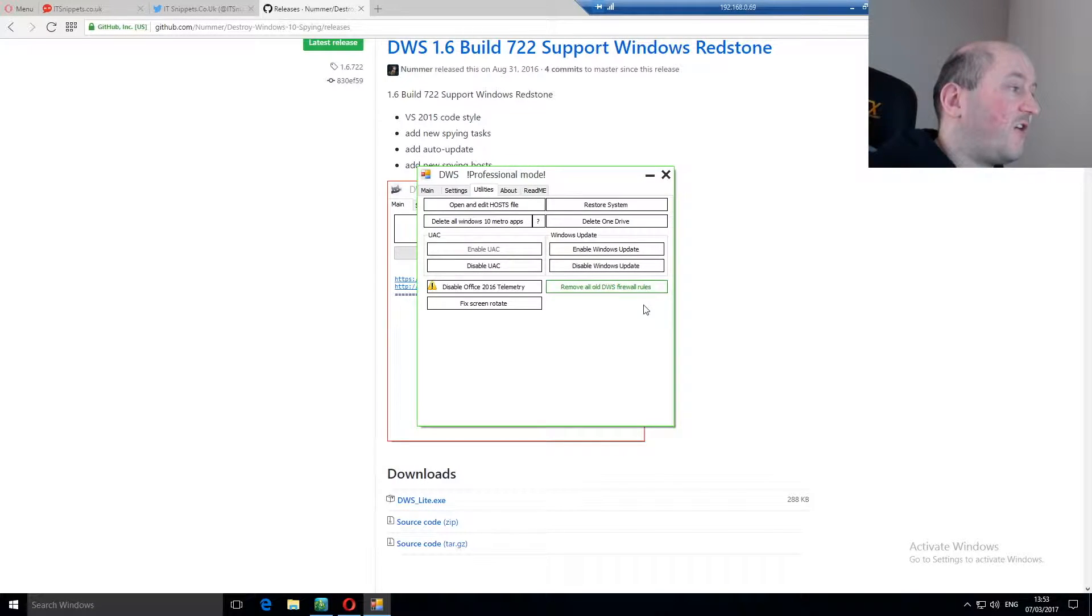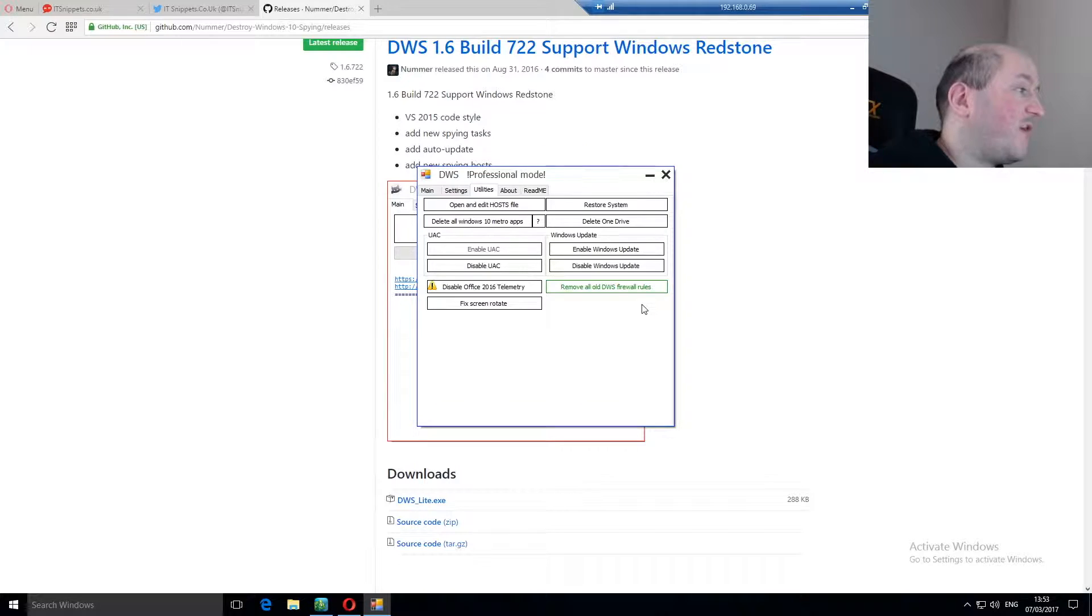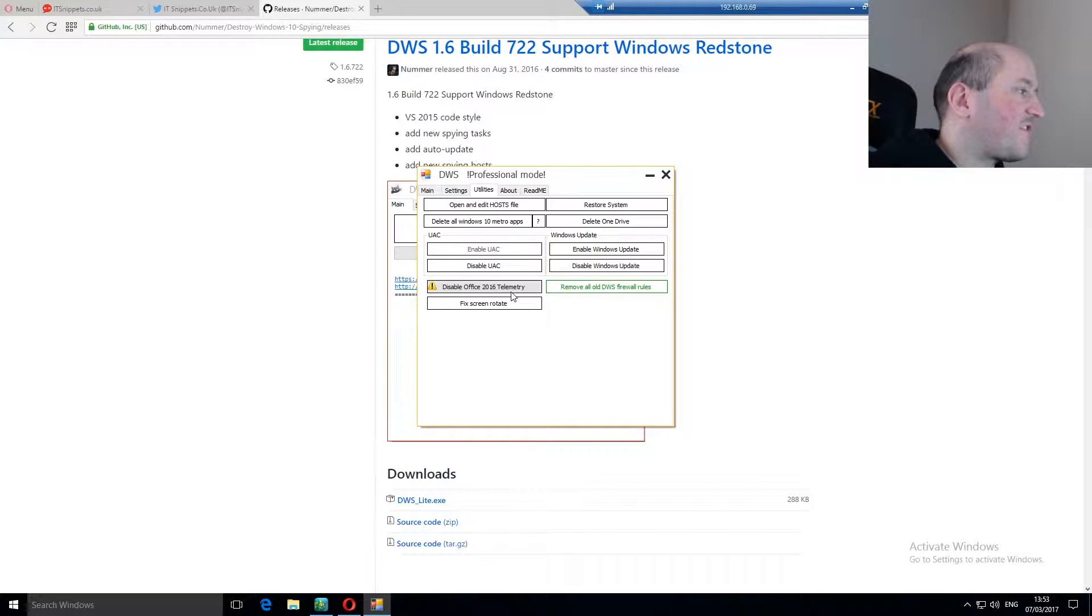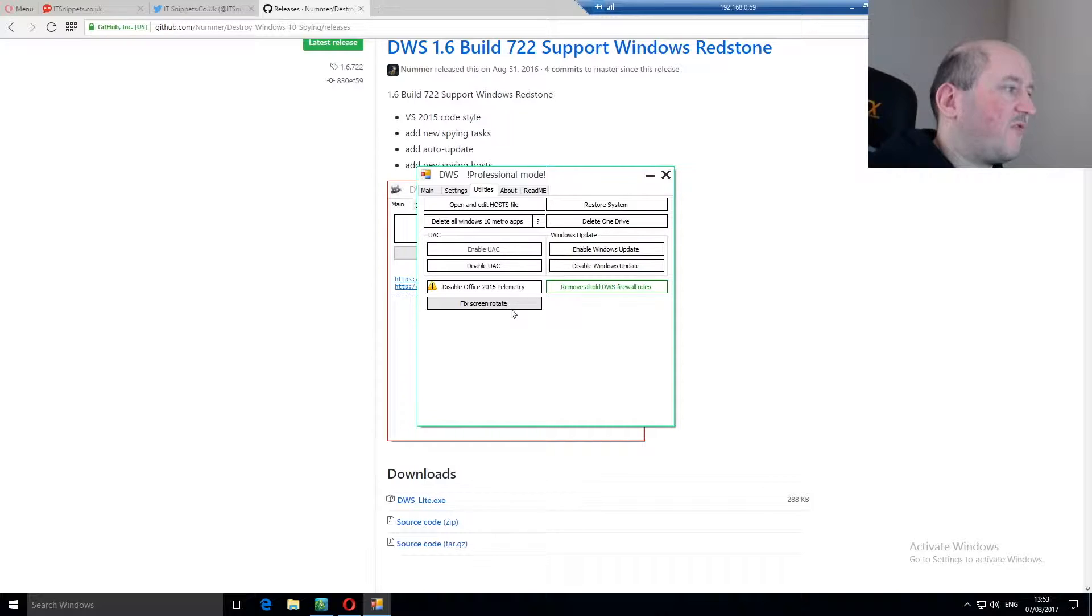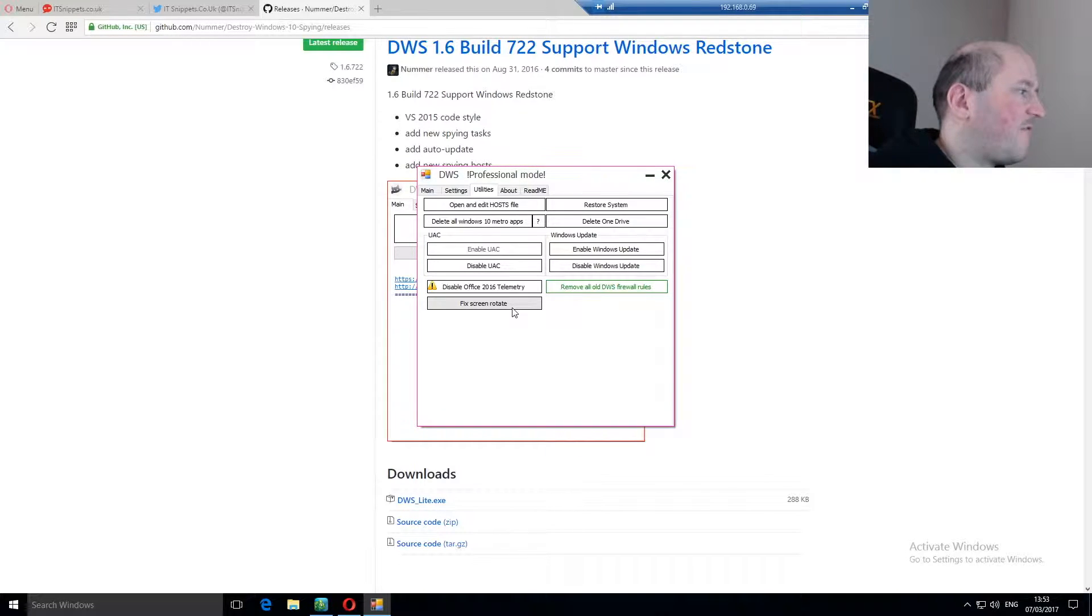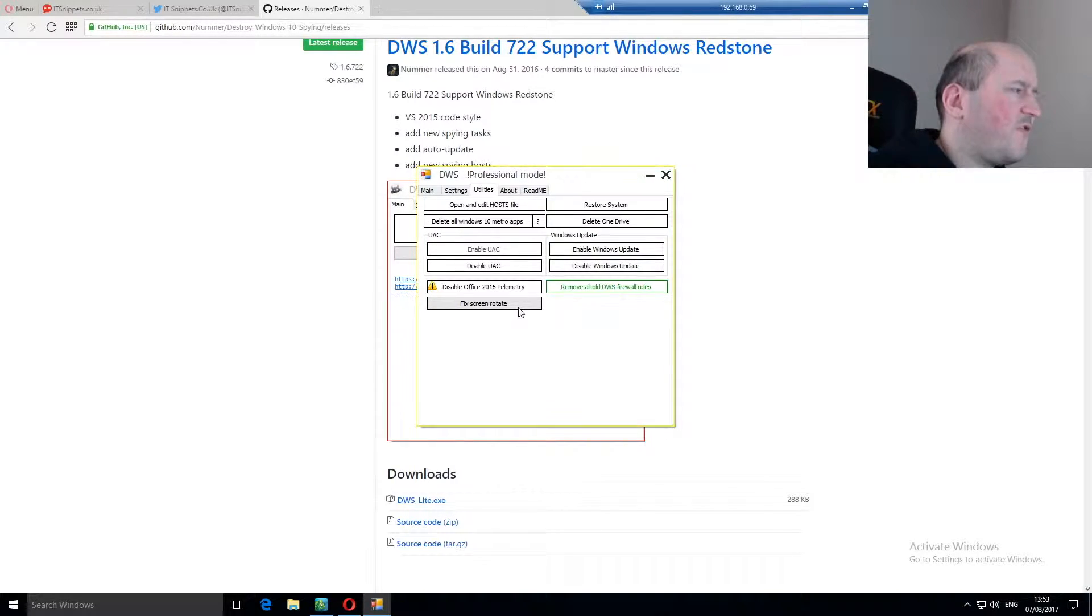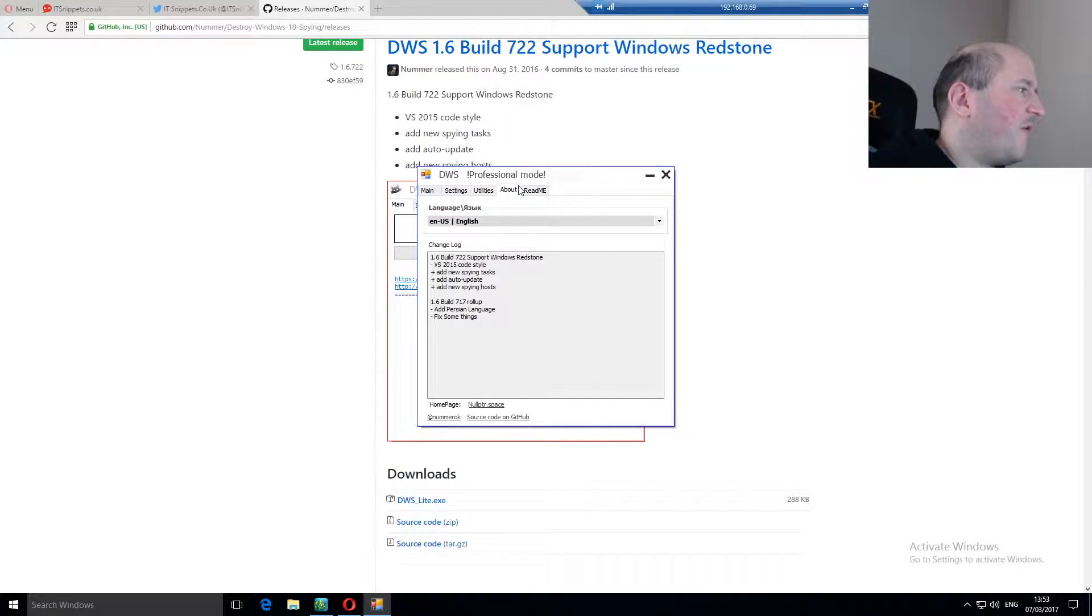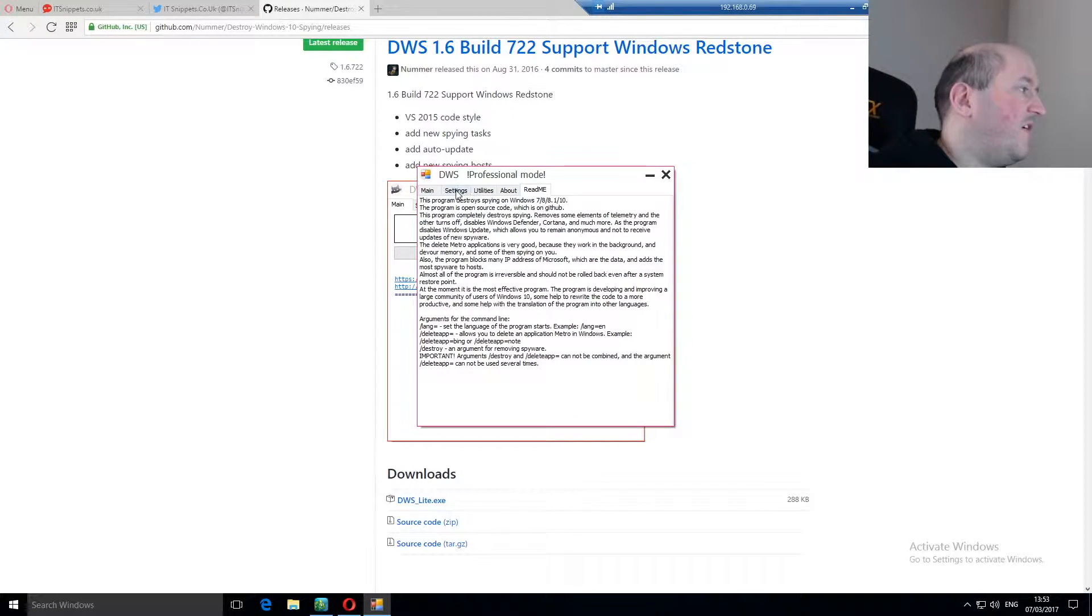Now, I've also done a video on how to disable Windows Update, so this software would actually be able to do that for you. You can disable Office 2016 telemetry, but I don't actually have it installed, so there's no issue with that. And config screen rotation. That one's a new one. I don't actually know what that's about. A little bit of about info, and a readme.